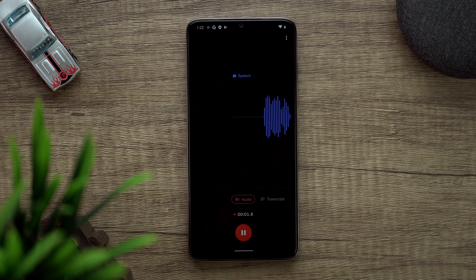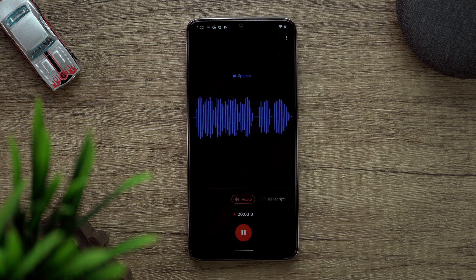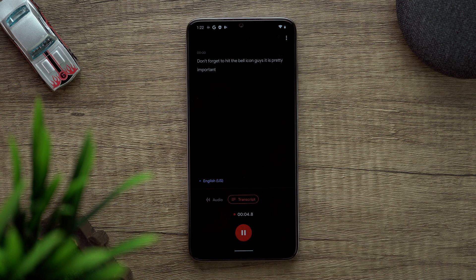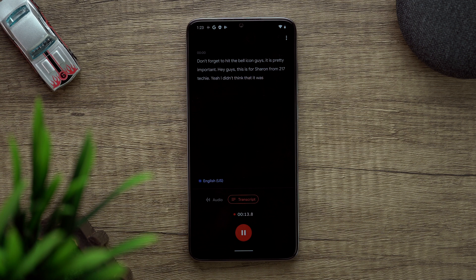Dark mode is here. The voice recorder works perfectly fine — I tested it and it picked up audio clearly. So yeah, the recorder is working very well.